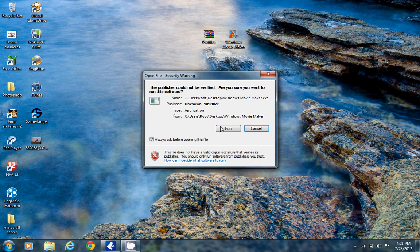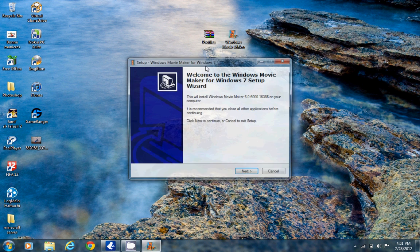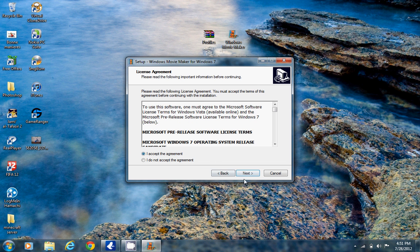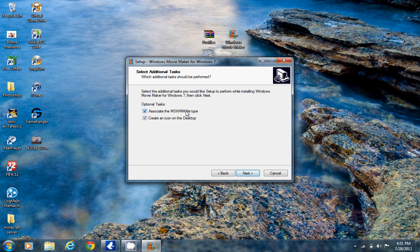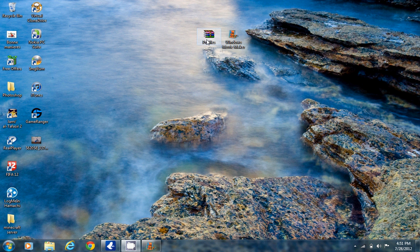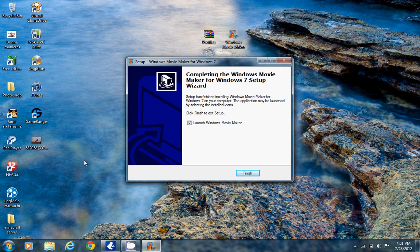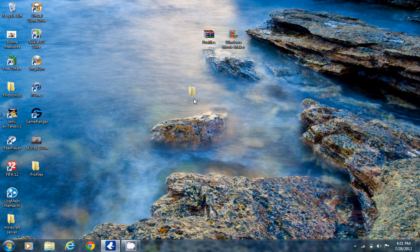First, go ahead and run the Windows Movie Maker installer. It will take a little time to install, so just click Next and Agree. Then we'll go for the profile — first we need to extract it. It's done. I just extracted the profile here.